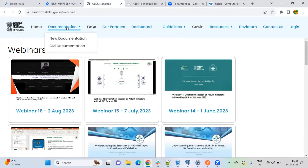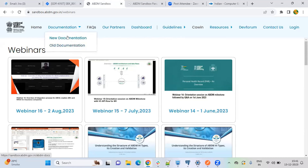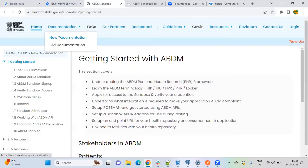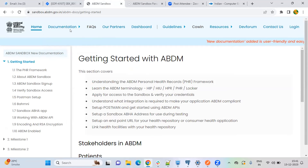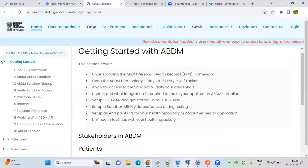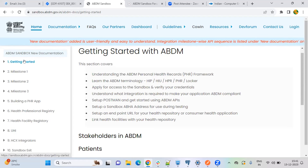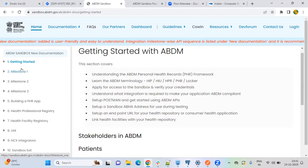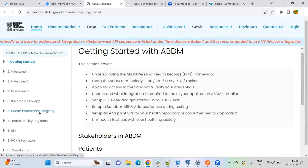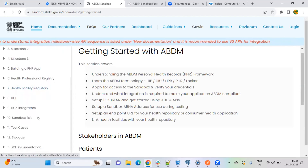For documentation, we have old documentation and new documentation. I will show you the new documentation — we have made some improvements after getting feedback from the community. If you click on the new documentation, on the left-hand side we have the main building blocks of ABDM: Milestone 1, Milestone 2, PHR, HFR, HPR, UHI, HCX, etc.